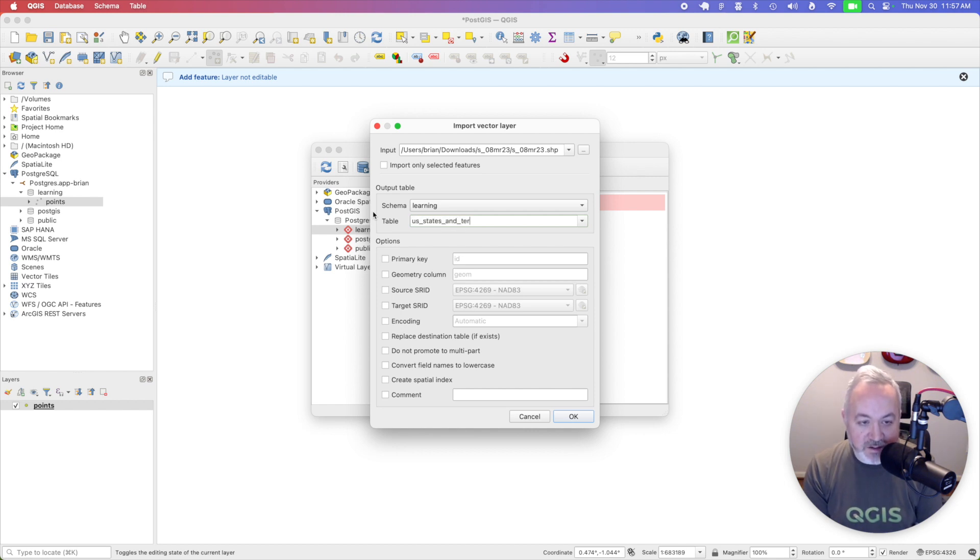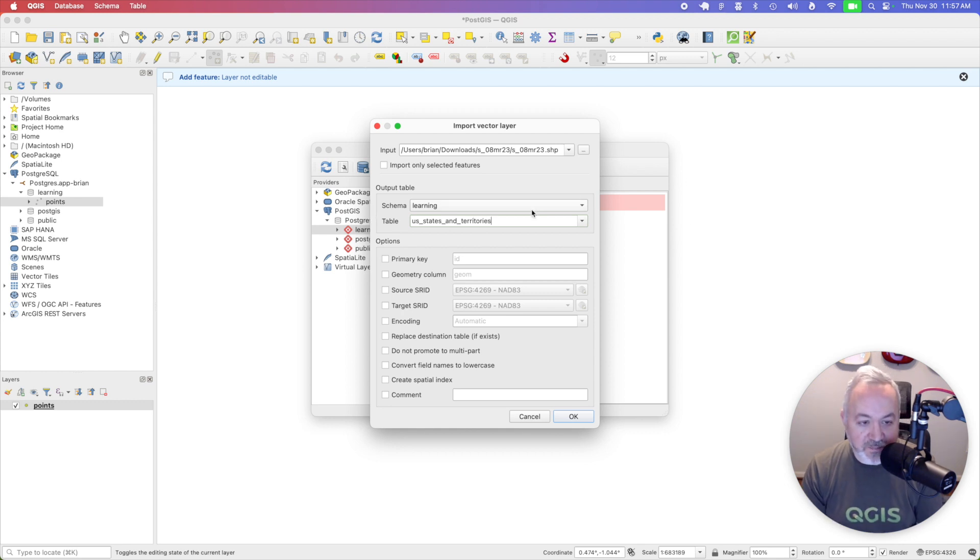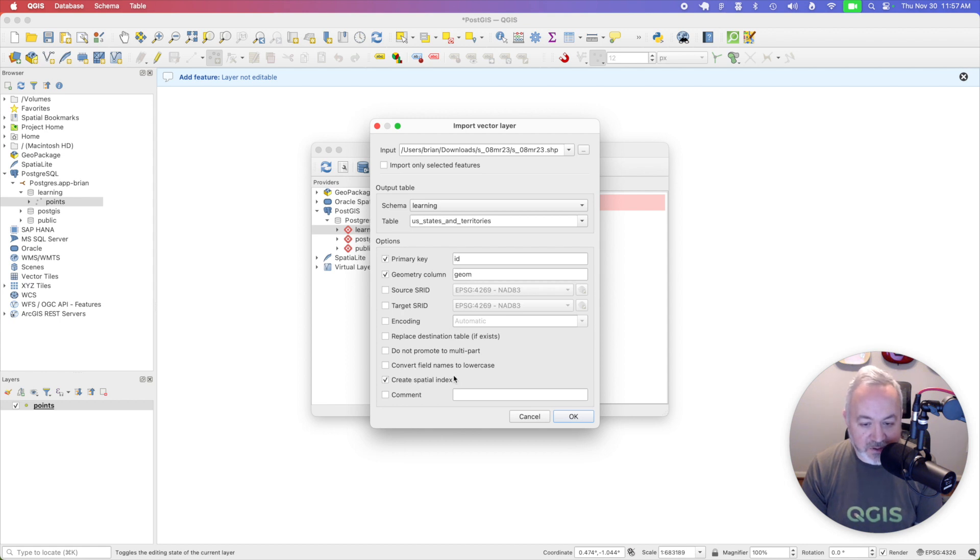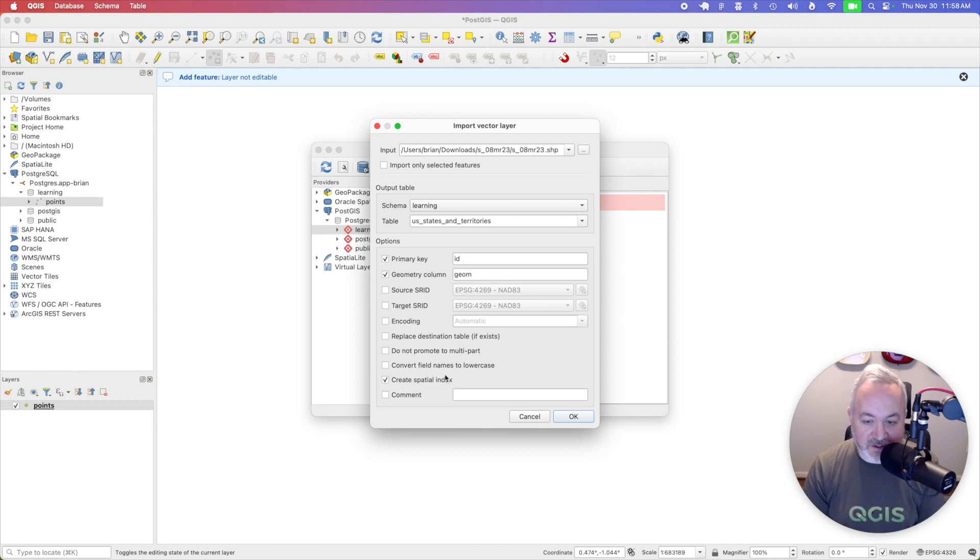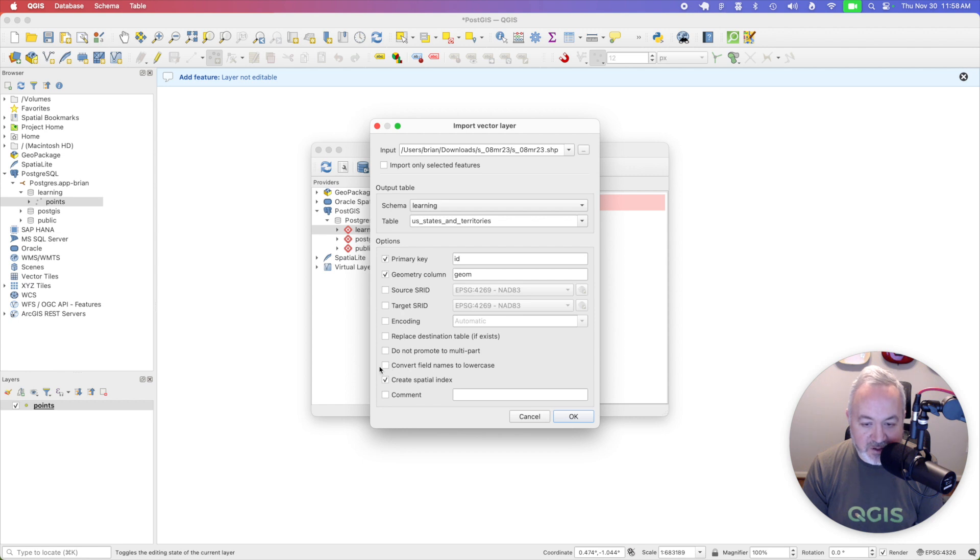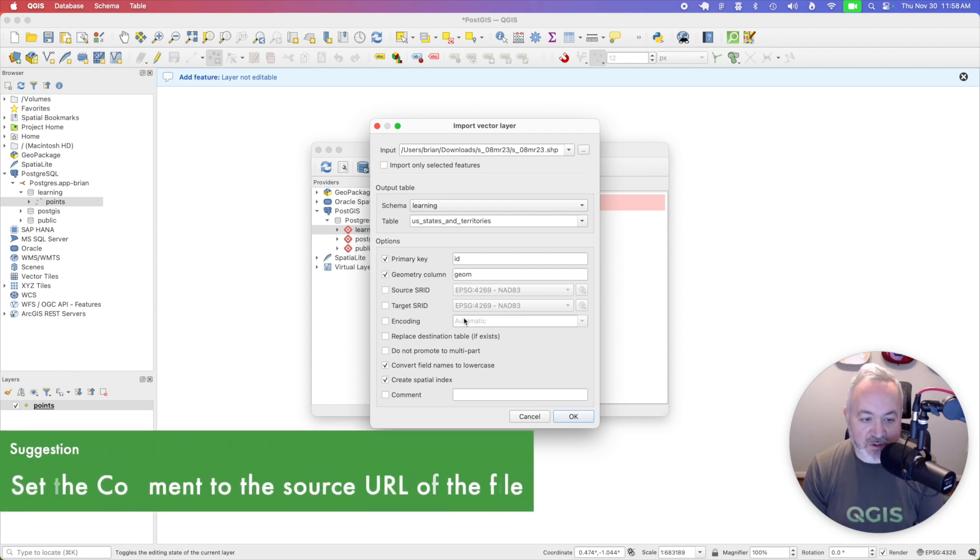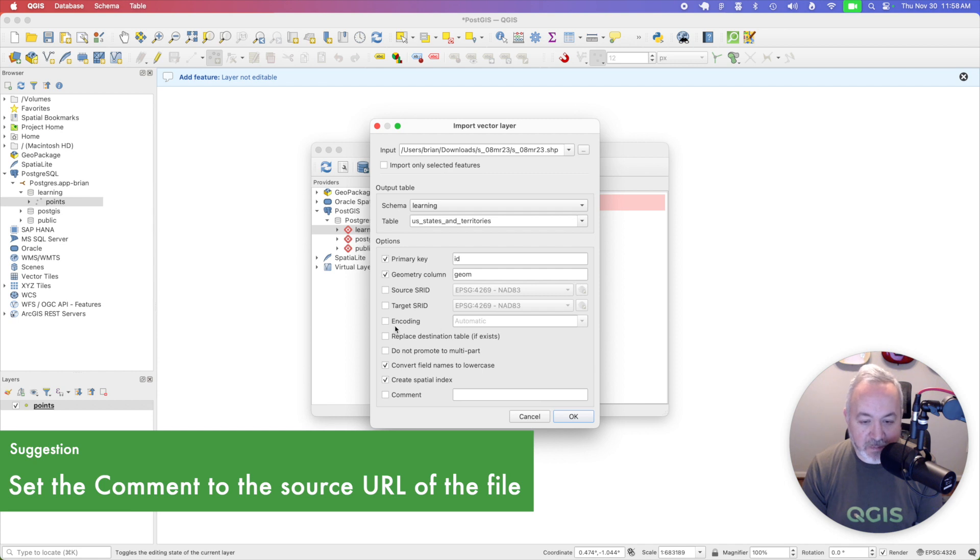So this is going to be the table name inside of my PostGIS schema. And I'm actually going to enable primary key and geometry column to make sure that those are named ID and Geom. And I'm also going to create a spatial index, just a good practice for the future. And I think everything else, I'm also going to convert field names to lowercase, just a Postgres convention. And then I'm going to hit OK.